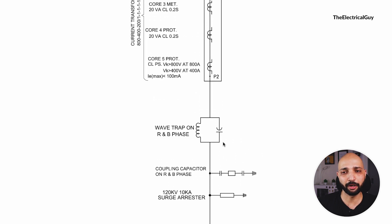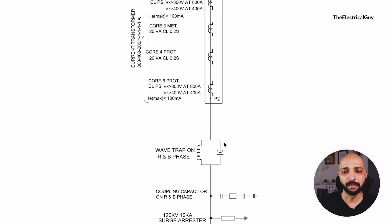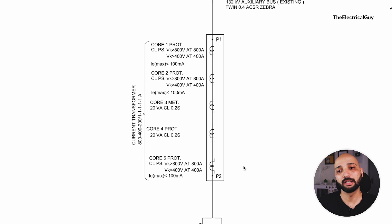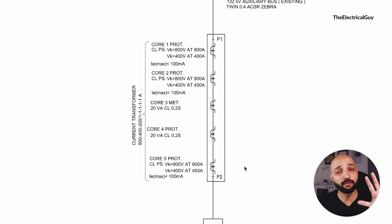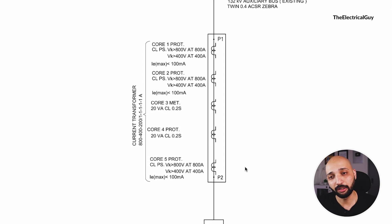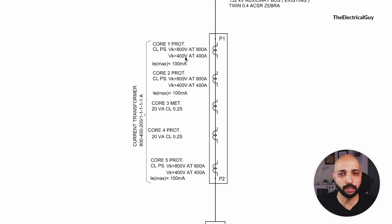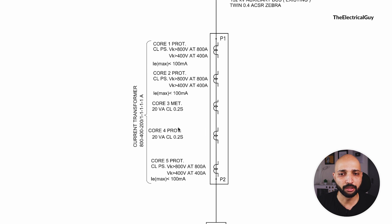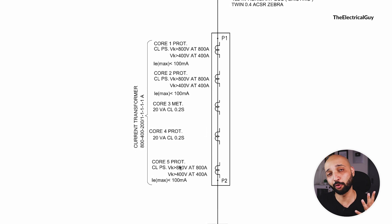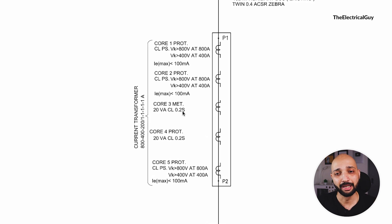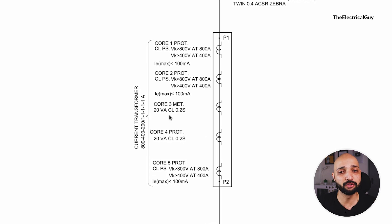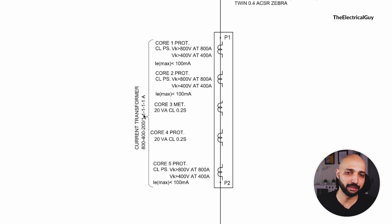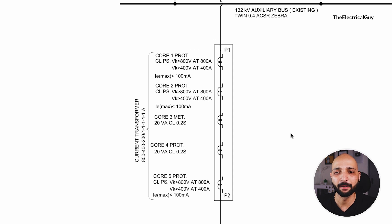Then after the wave trap you can see a five core current transformer is used, out of which one, two, three and four cores are used for protection purpose and one core is used for metering purpose. You can see the detail ratio details are also mentioned here.